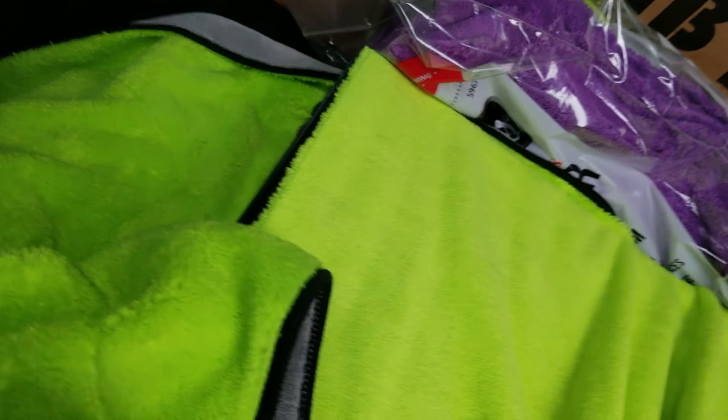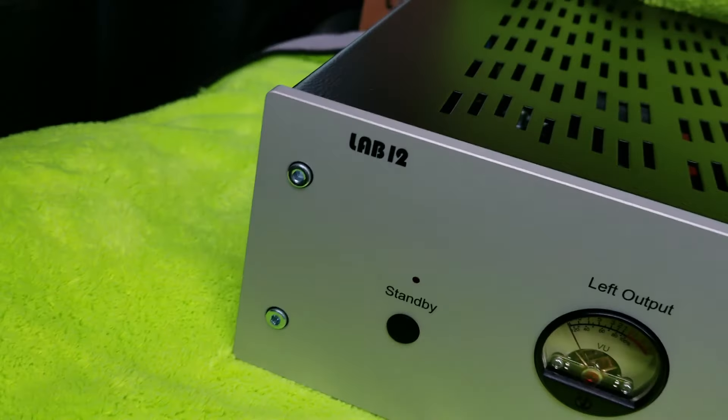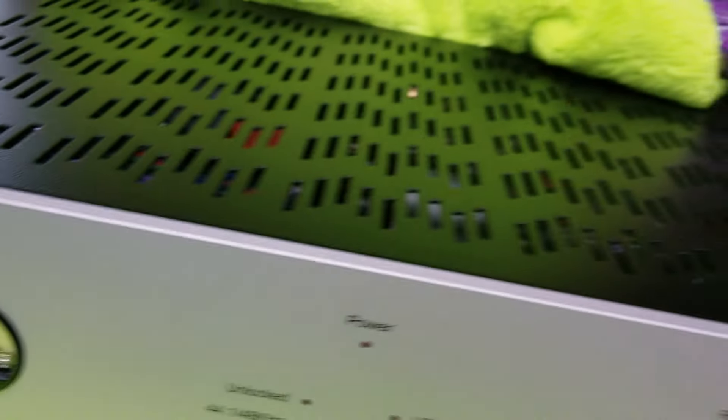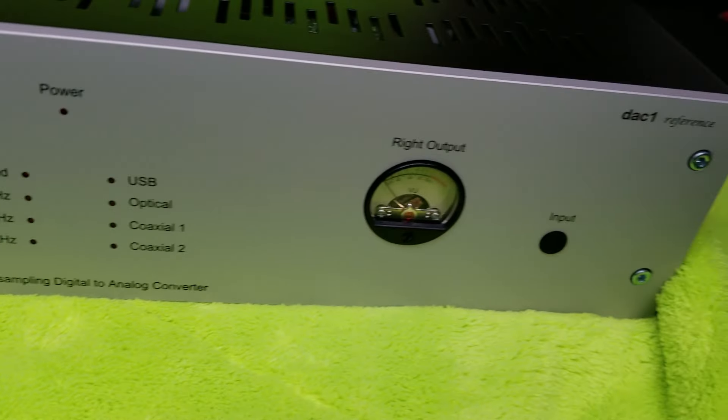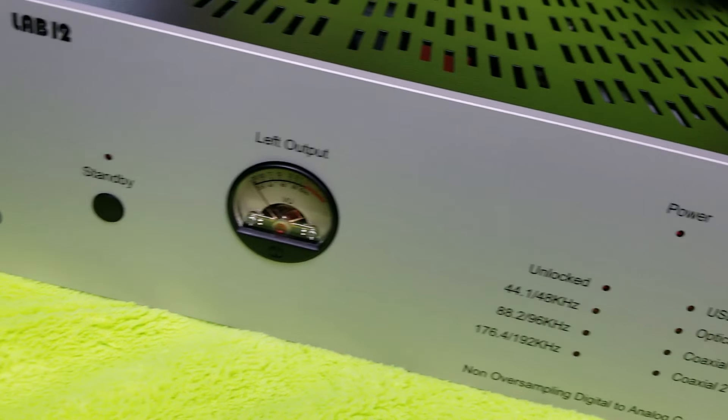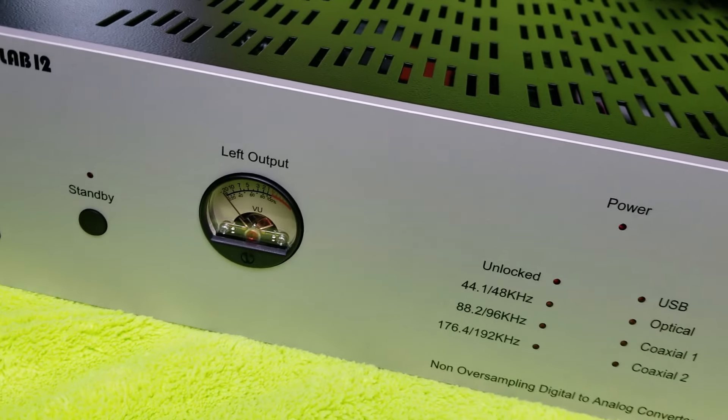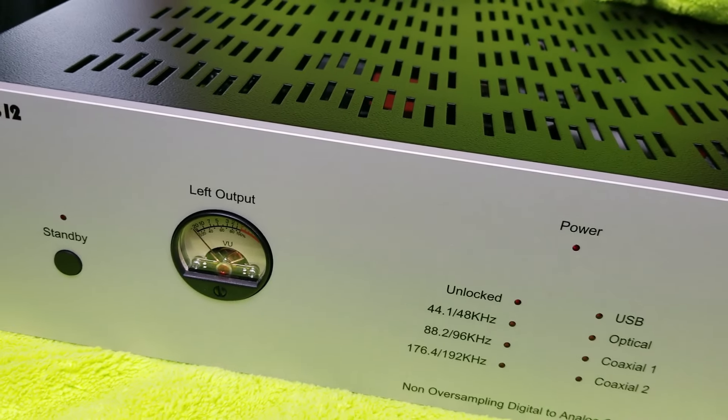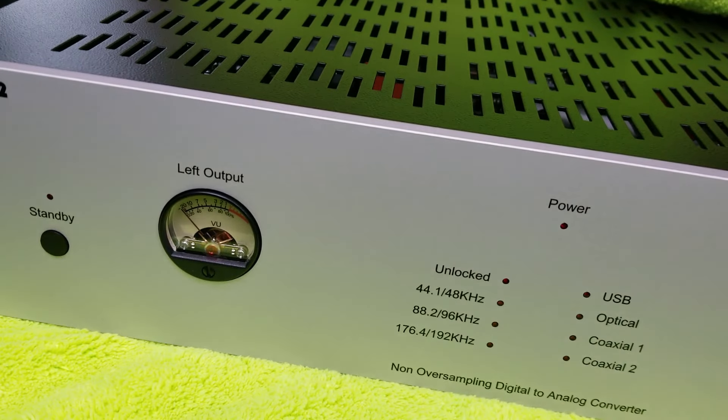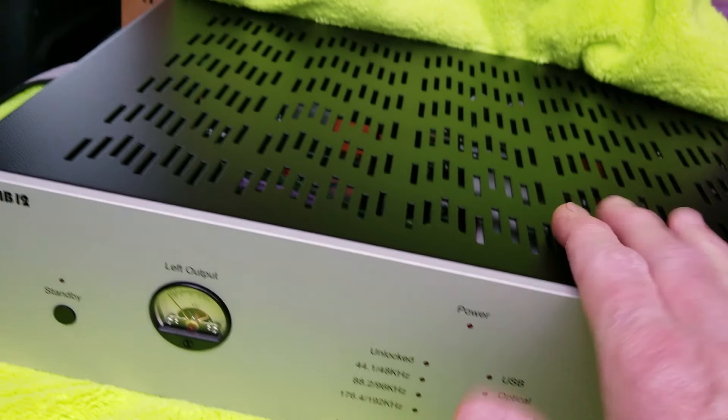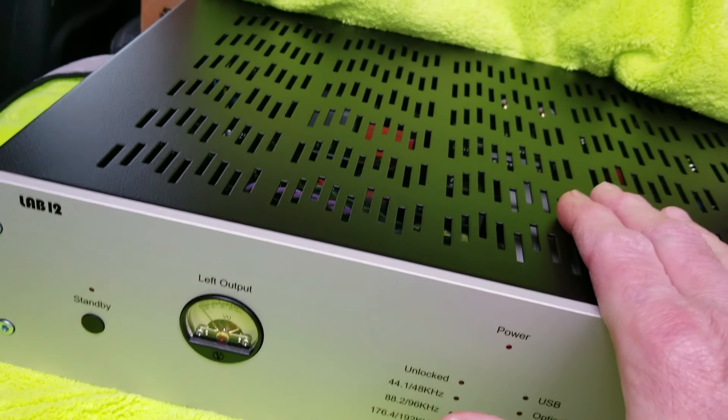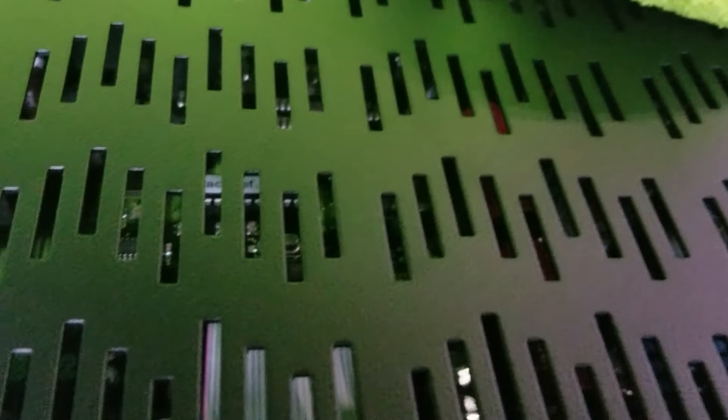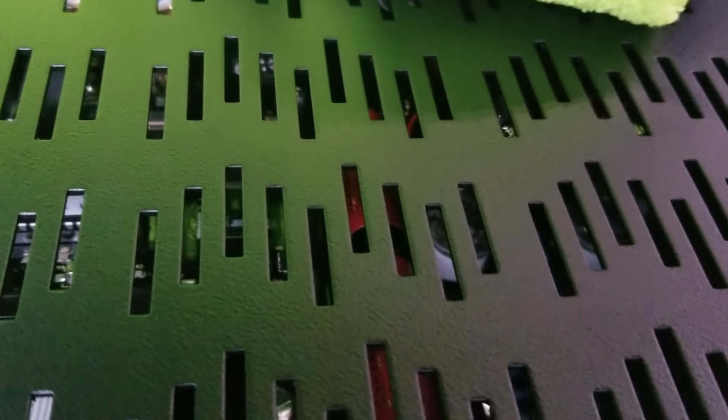I don't have time to make a long video tonight because I have some obligations. But I've got a Lab 12 vacuum tube DAC-1 reference. It is a vacuum tube current to voltage converter and a multi-bit DAC that uses Philips chips. This is on loan. The circuitry is gorgeous and everything about it theoretically is what I want.